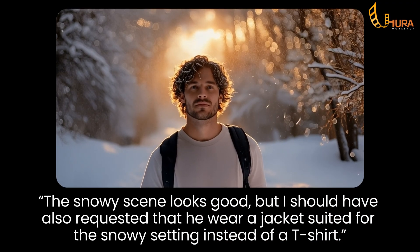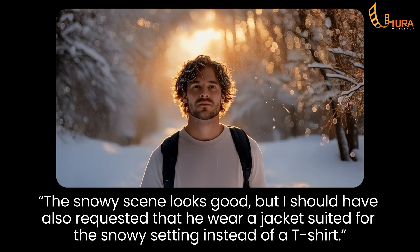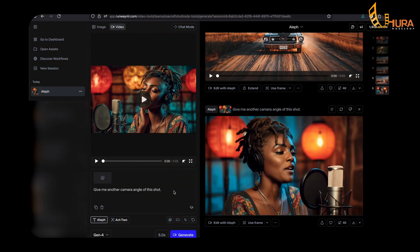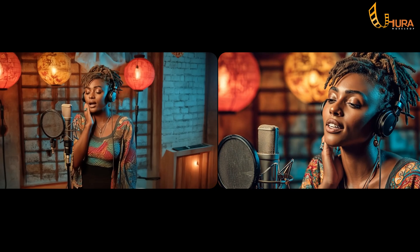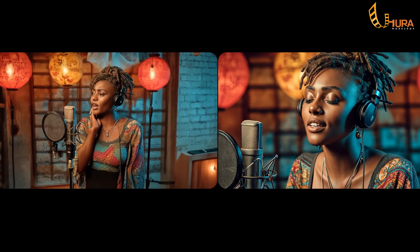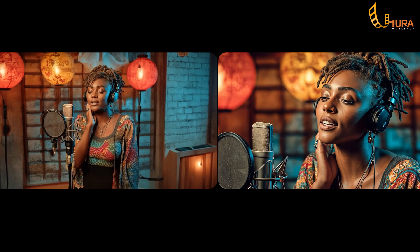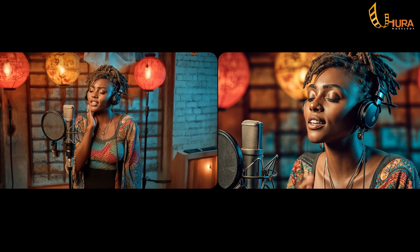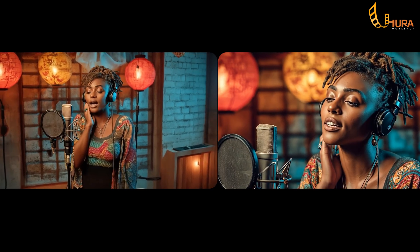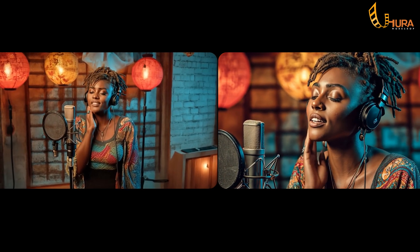The snowy scene is done generating. Let's also try: 'Change the camera angle to a long shot.' We're pushing this as much as we can to see what we get. The fact that we can create multiple shots from one single video reference is crazy. There's no telling where AI will lead us.